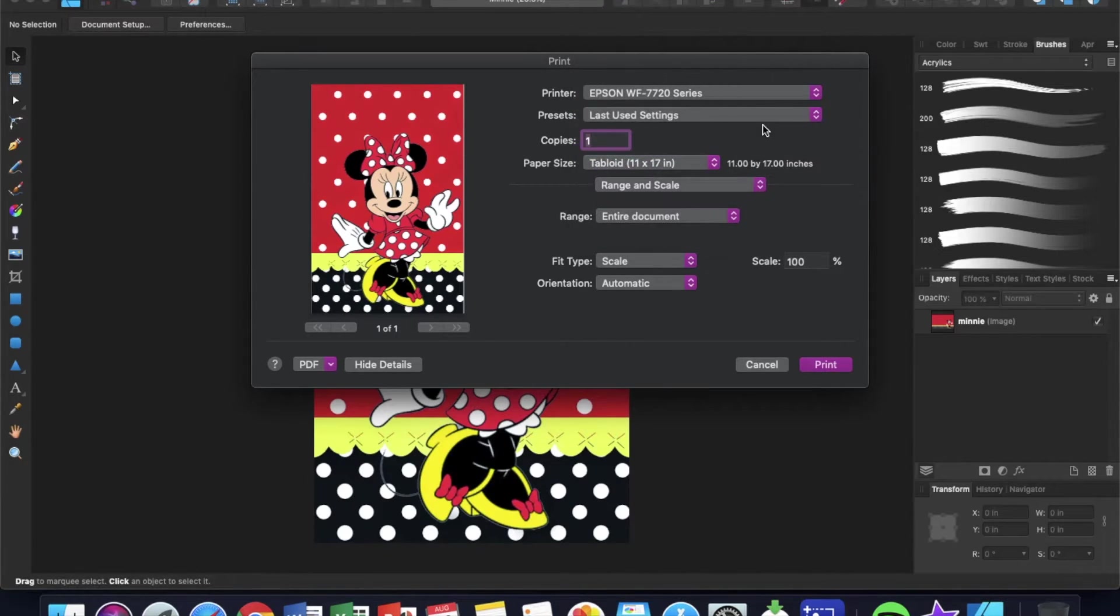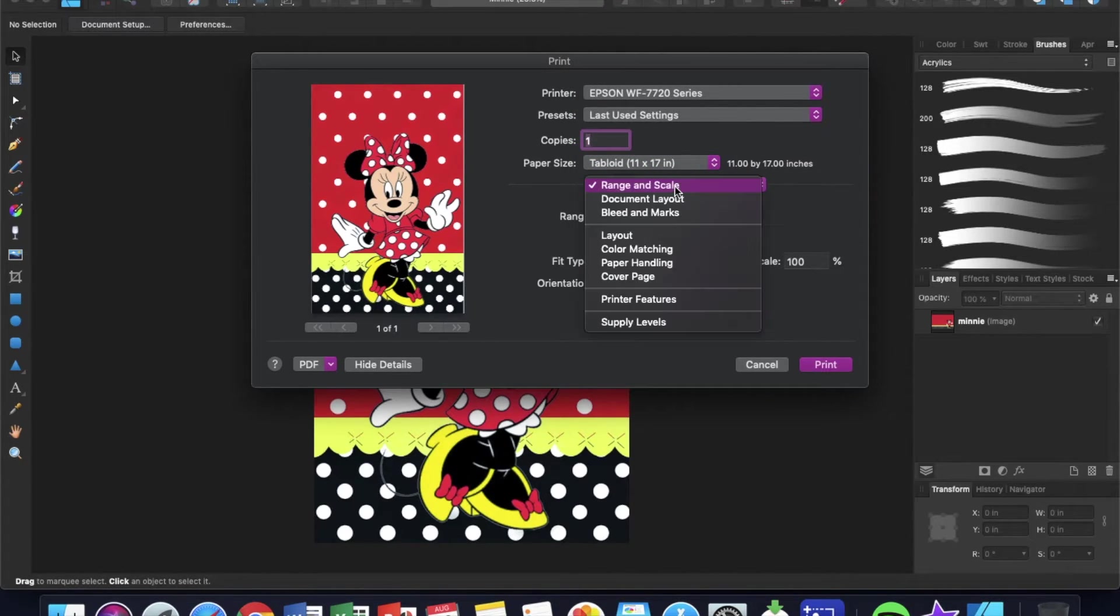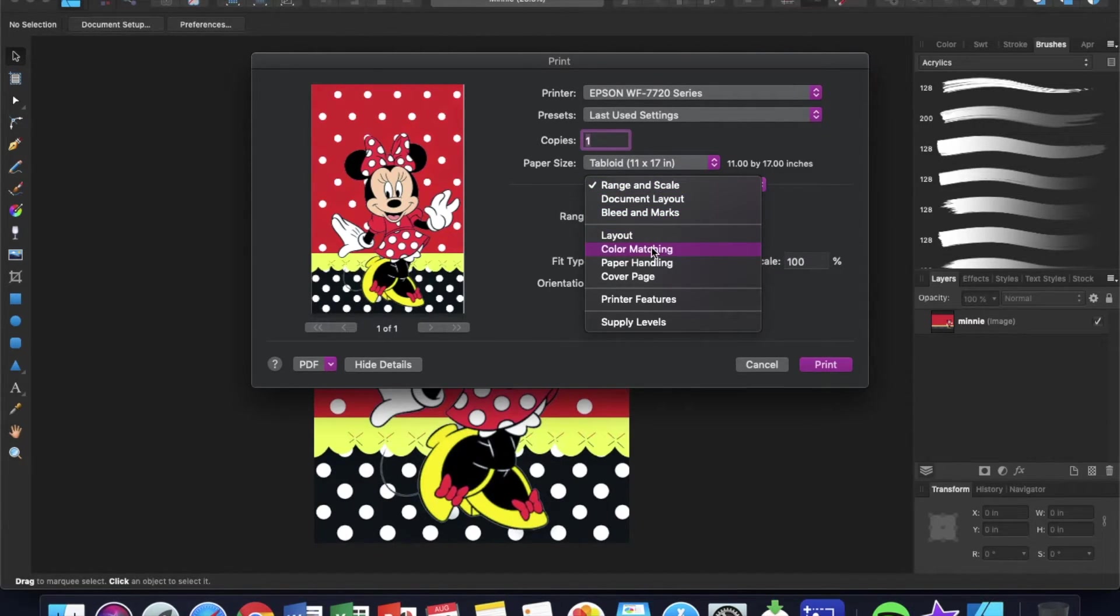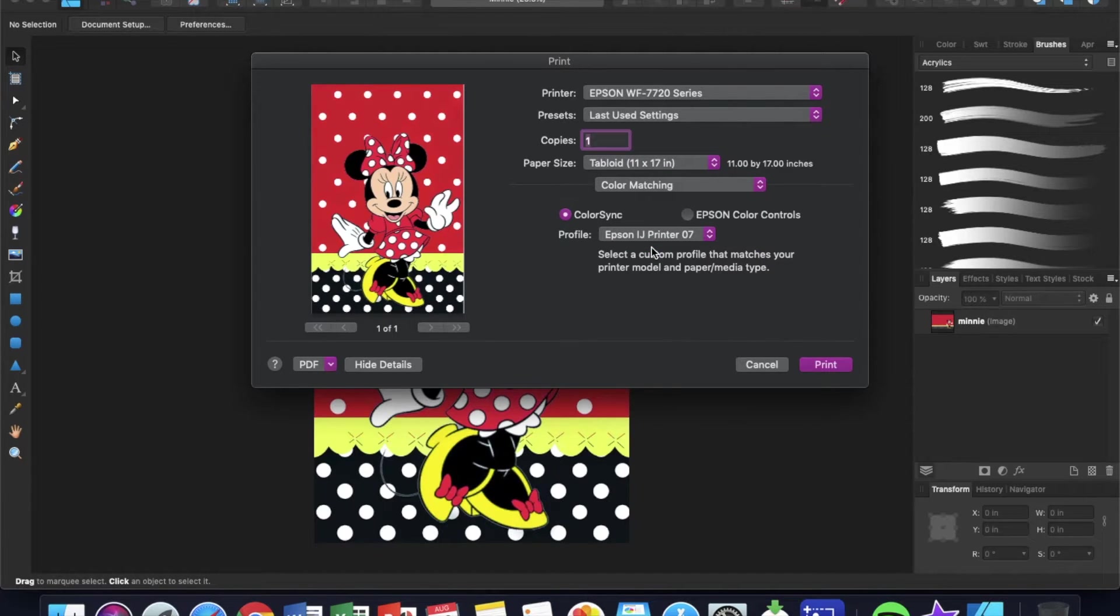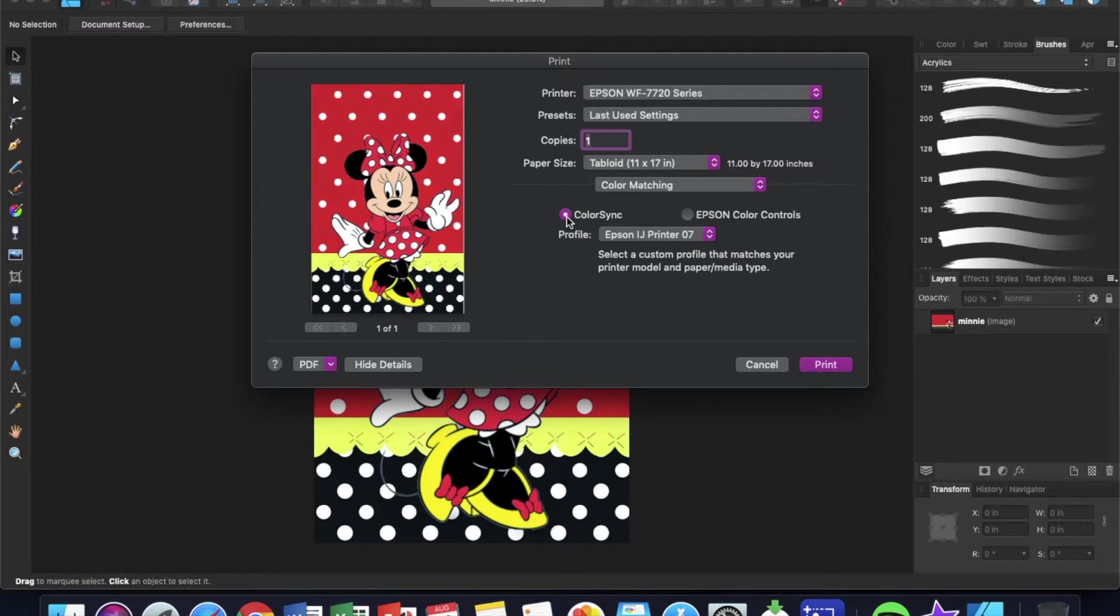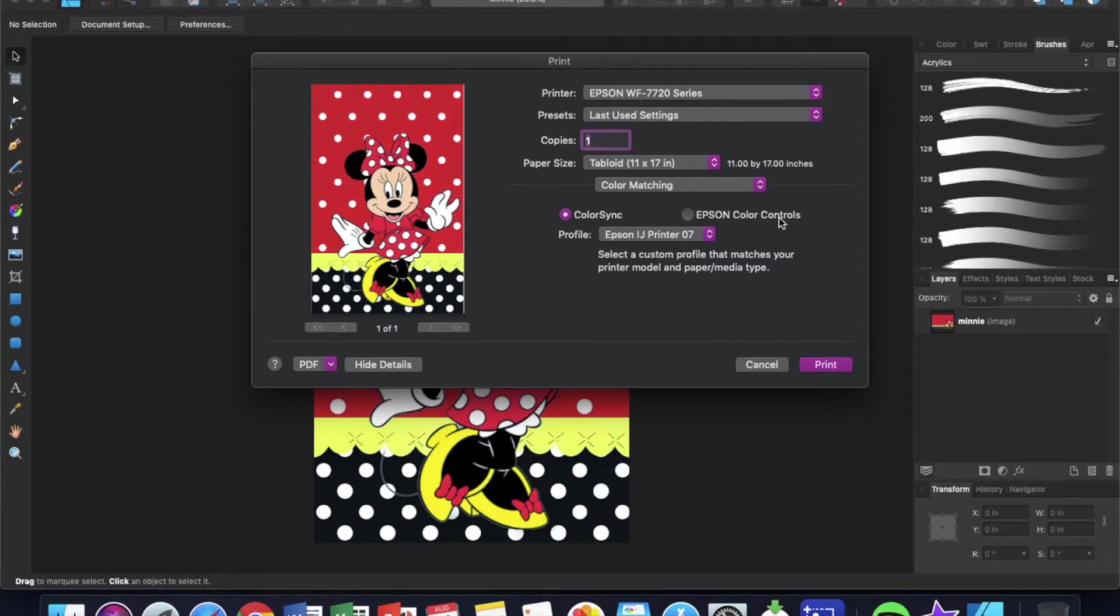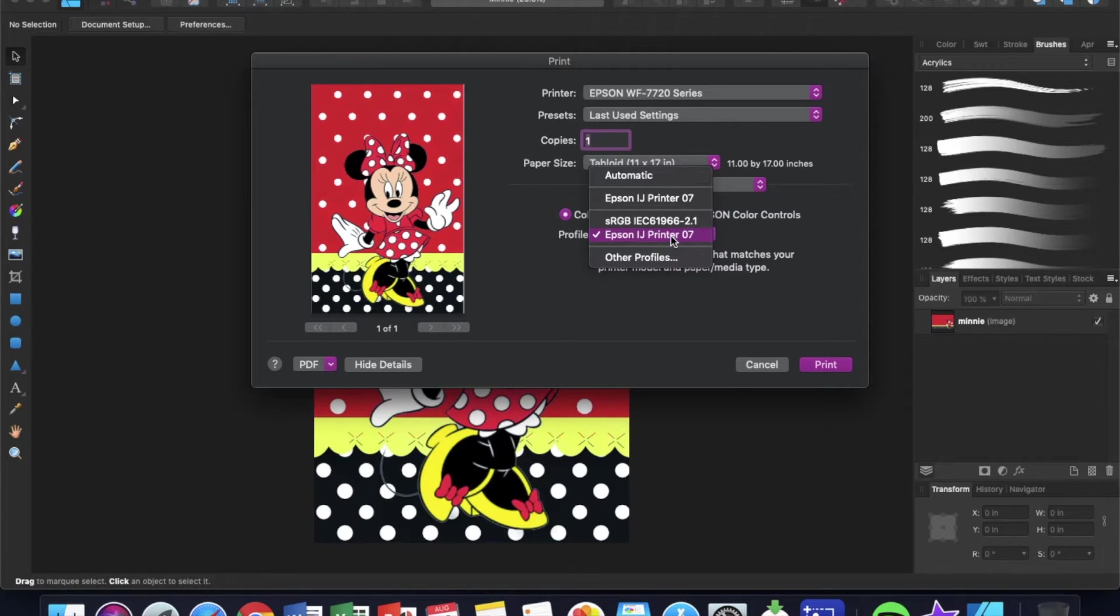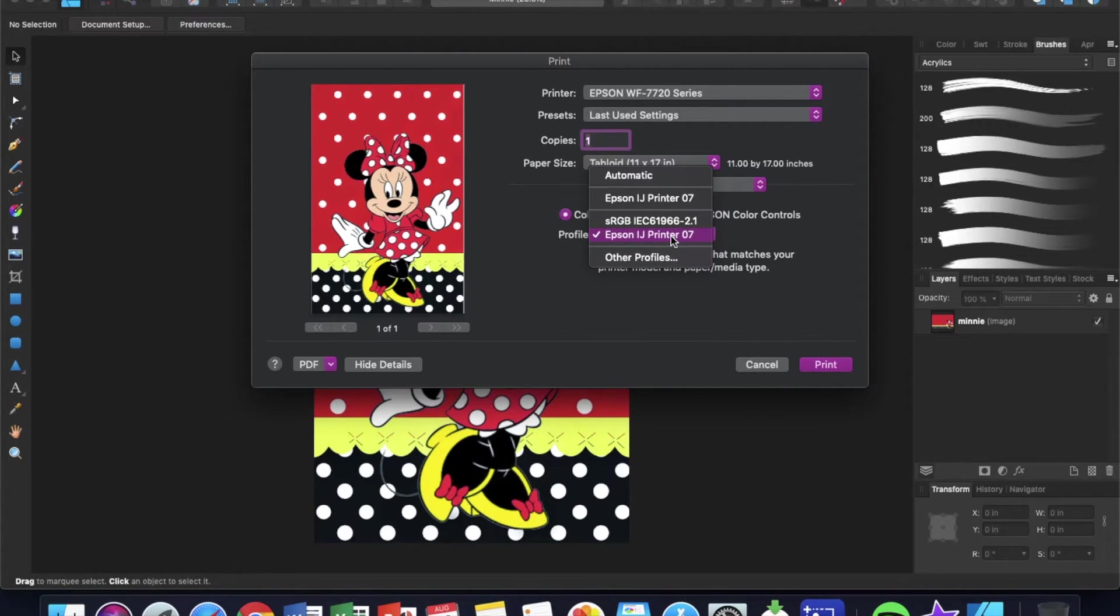Now range and scale done. The next thing you need to worry about is called color matching. This is what everybody's been talking about. So we could do Color Sync, or you can use this button over here which is the Epson Color Controls. I do Color Sync.